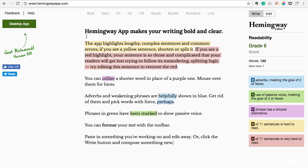This tool is called the Hemingway app and it is a tool that will make your writing bold and clear. It's completely focused on making your writing as clear and as readable as possible. It helps take out complex sentences, it removes passive voice, it helps you take out those pesky adverbs, and it just makes your writing so much better.